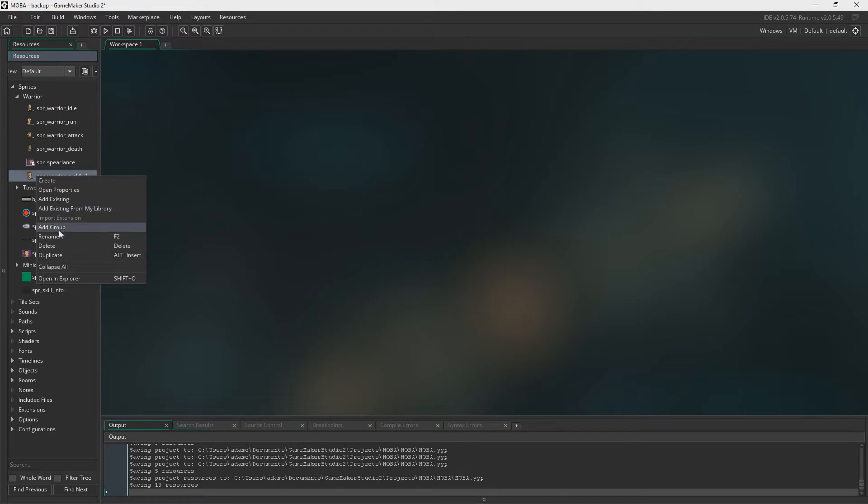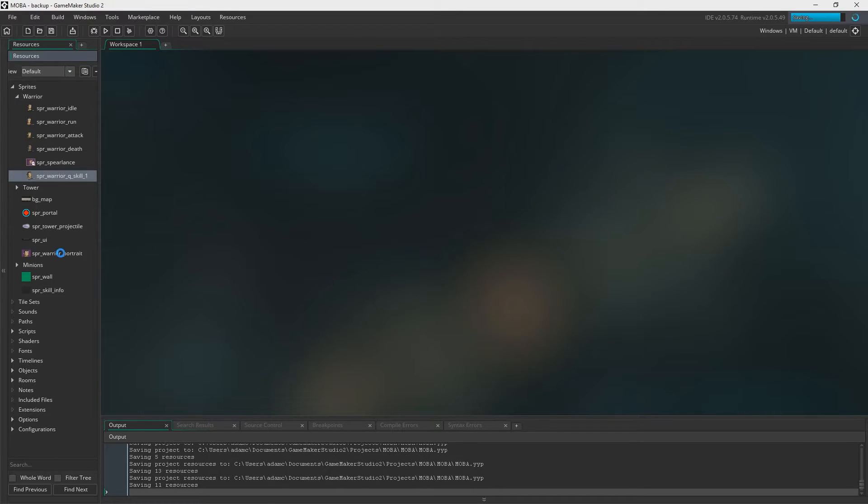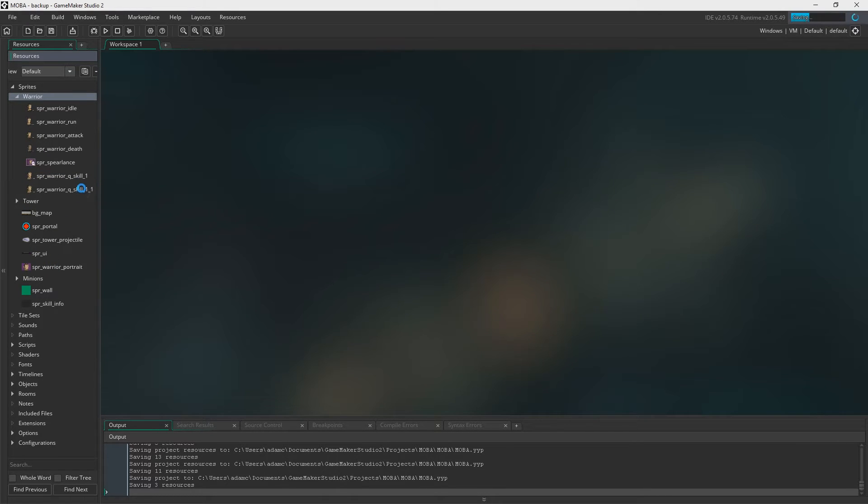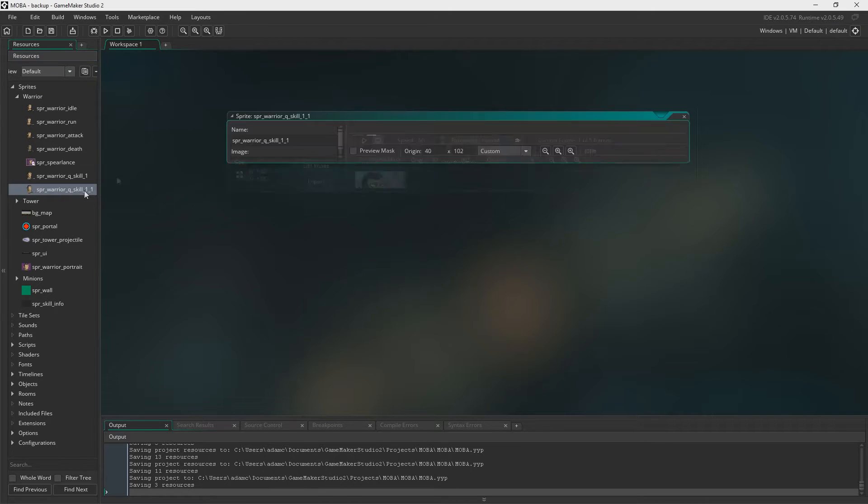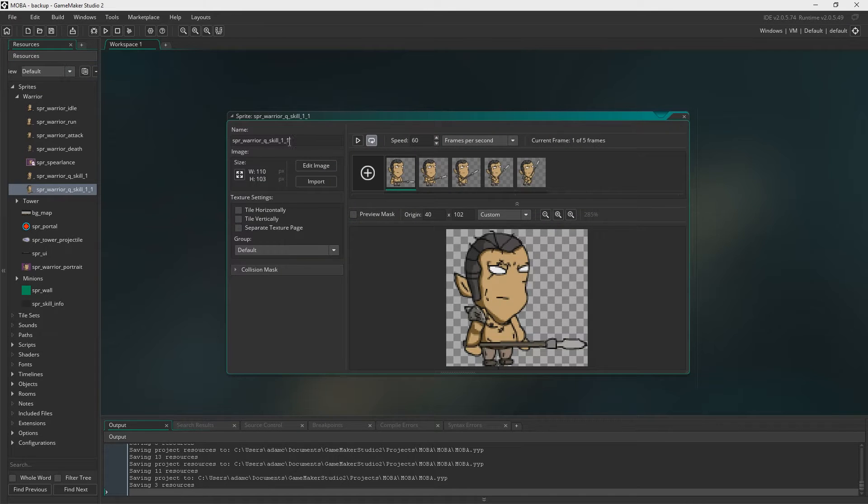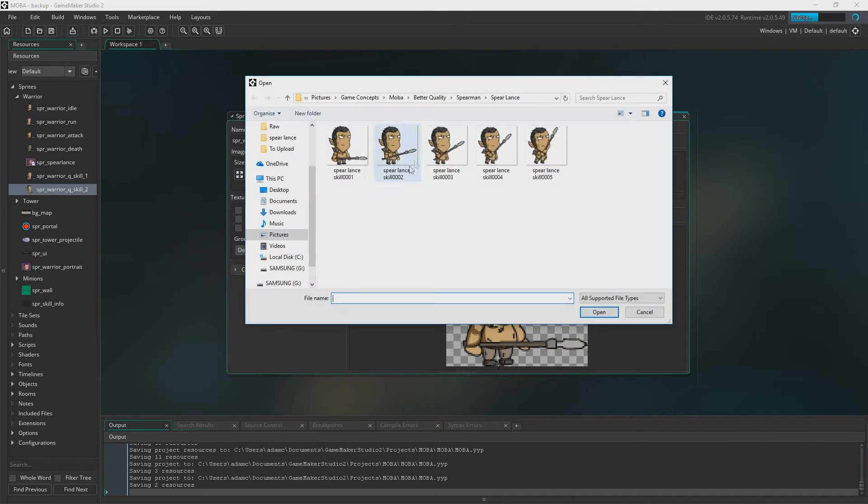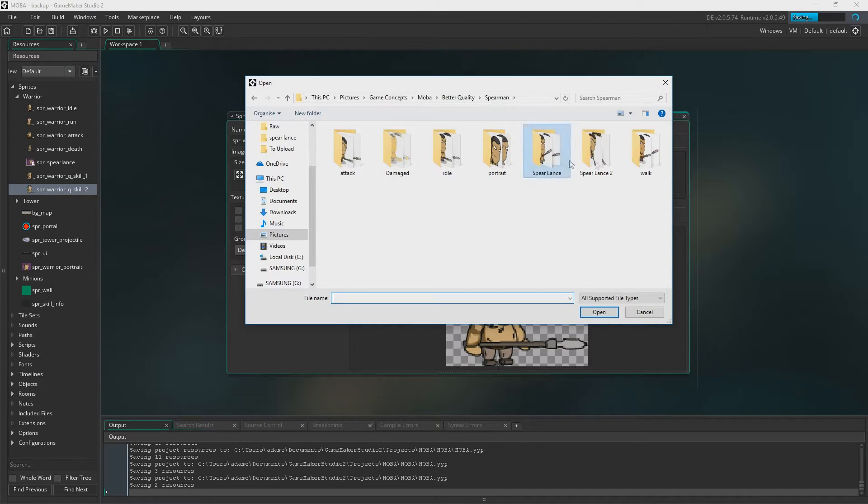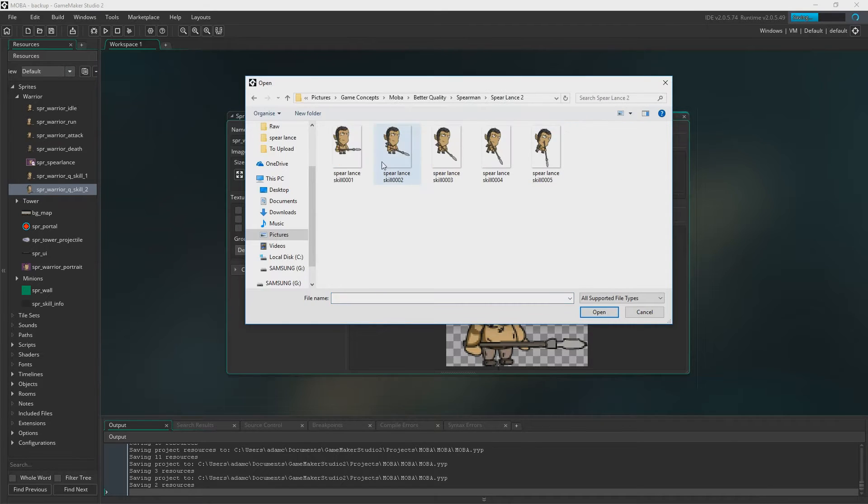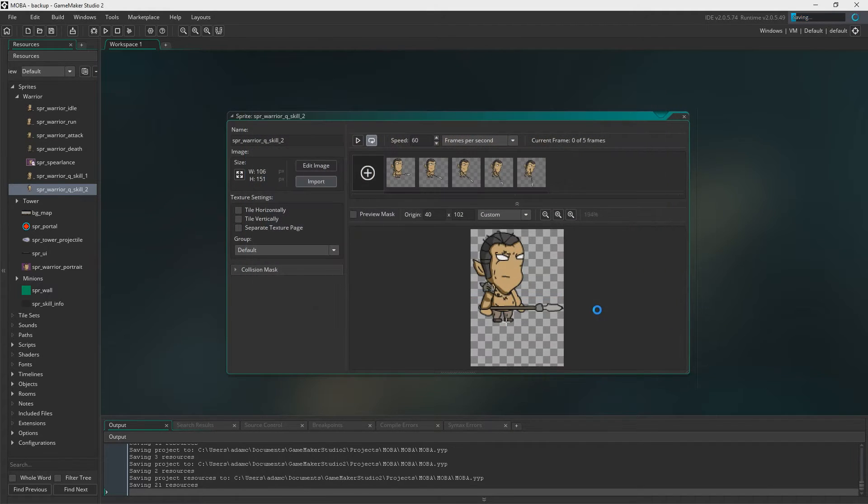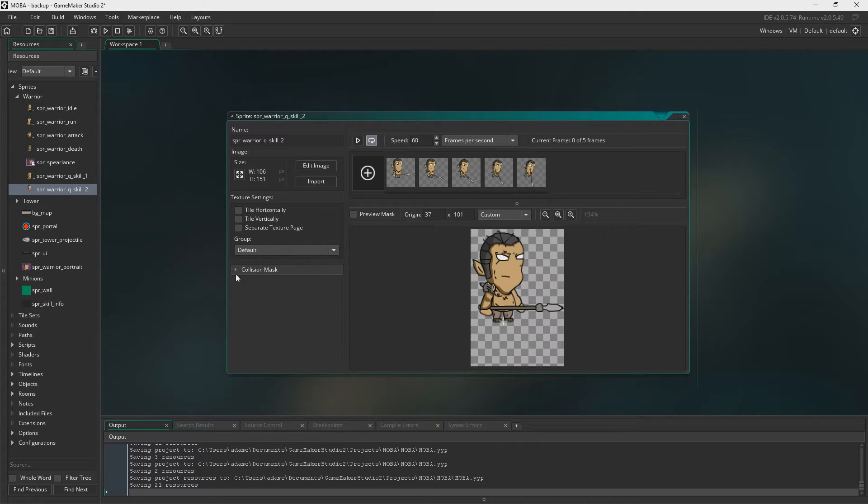We're going to duplicate that and we'll call this Q skill 2 and you'll see what these animations are. Obviously the first one is jumping up into the air and the second one is when he then comes down. Let me show the origins right and then the collision mask once again.